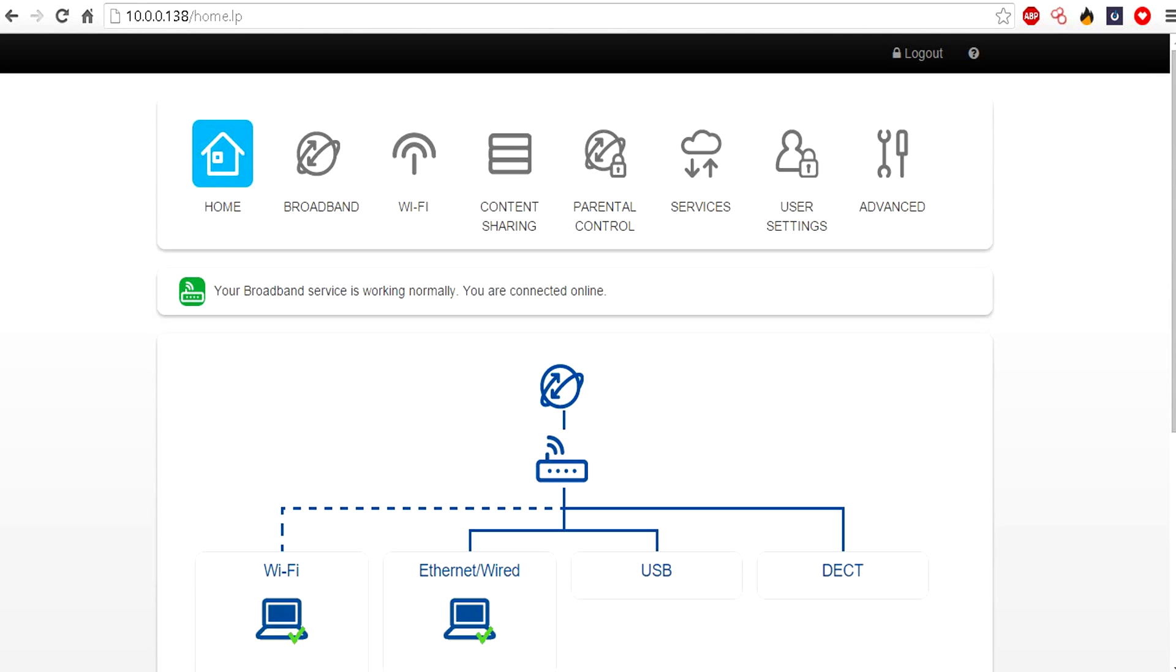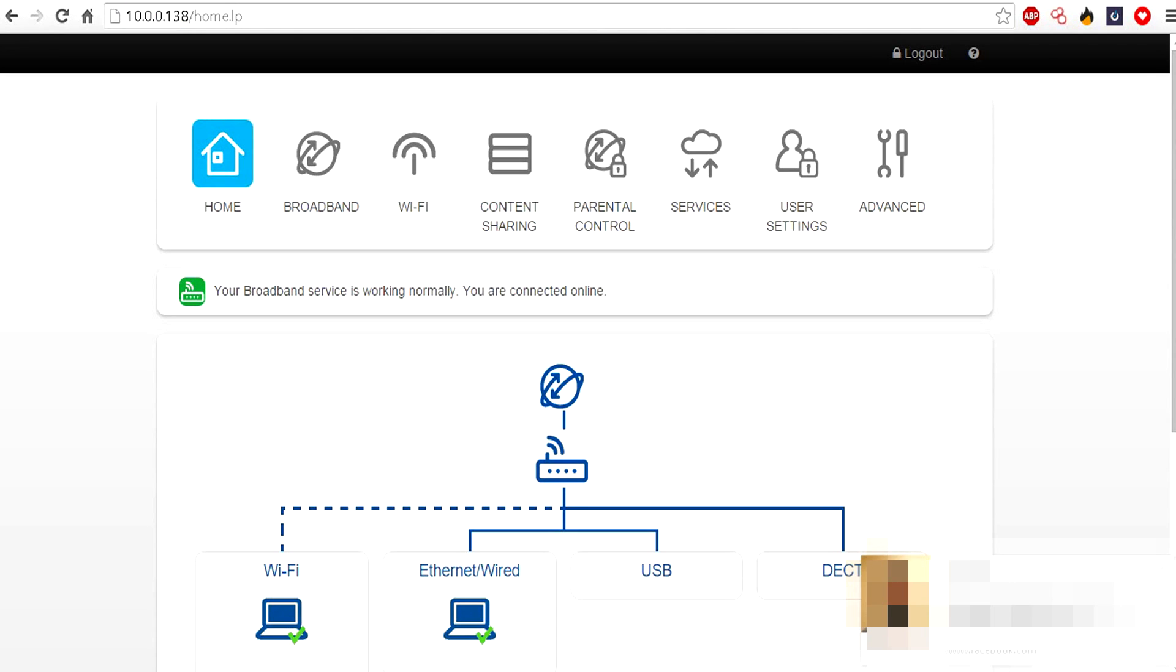You want to open up your web browser and in the address bar type in 10.0.0.138, which is the IP address for Technicolor and Thompson routers. If you don't have any of those routers, you should probably click off this video because it isn't going to help you, although it could because most routers these days are quite similar.